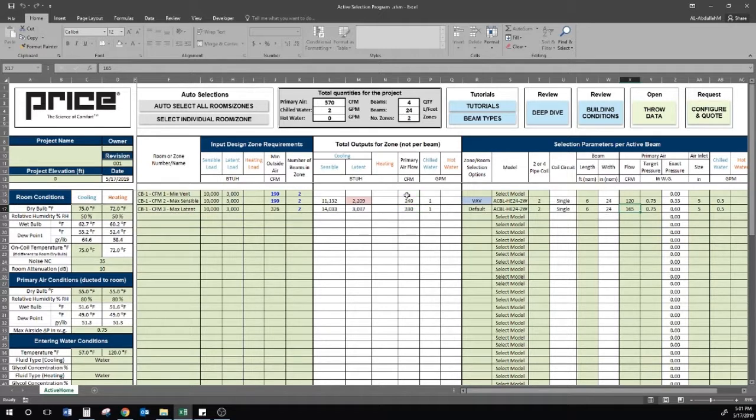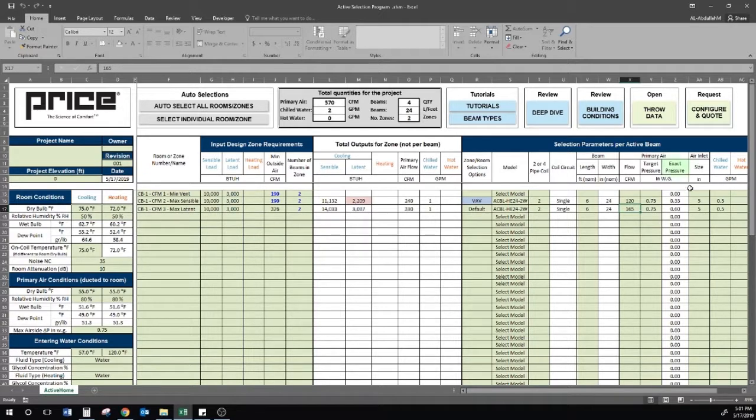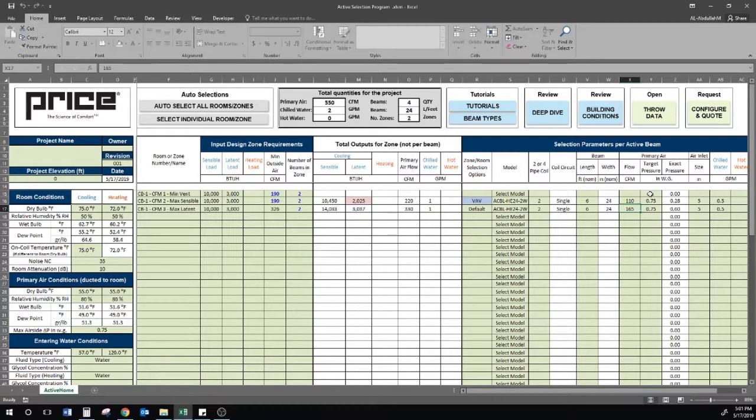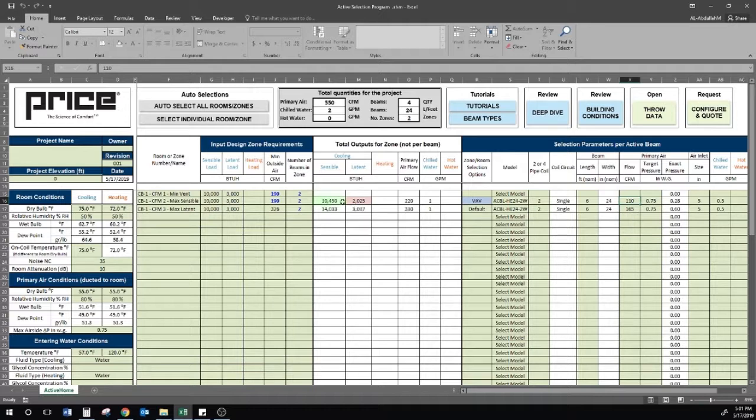In order for a chilled beam to maintain induction at the nozzle, the beam should be selected at a minimum static pressure of 0.2 inches. This is dictated by the exact pressure column. It looks like 110 CFM per beam allows us to not only maintain induction, but we also meet the sensible load in the space.